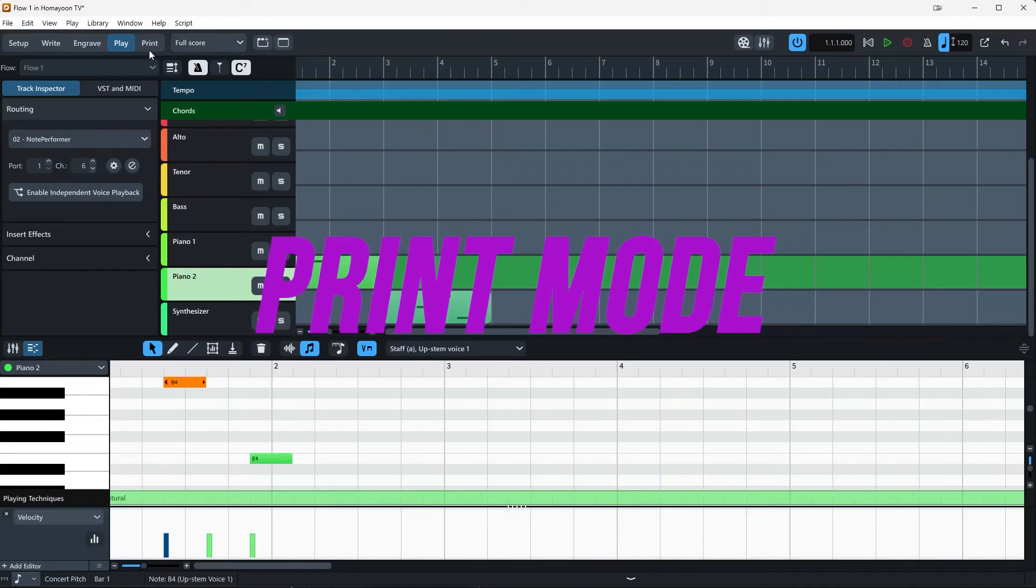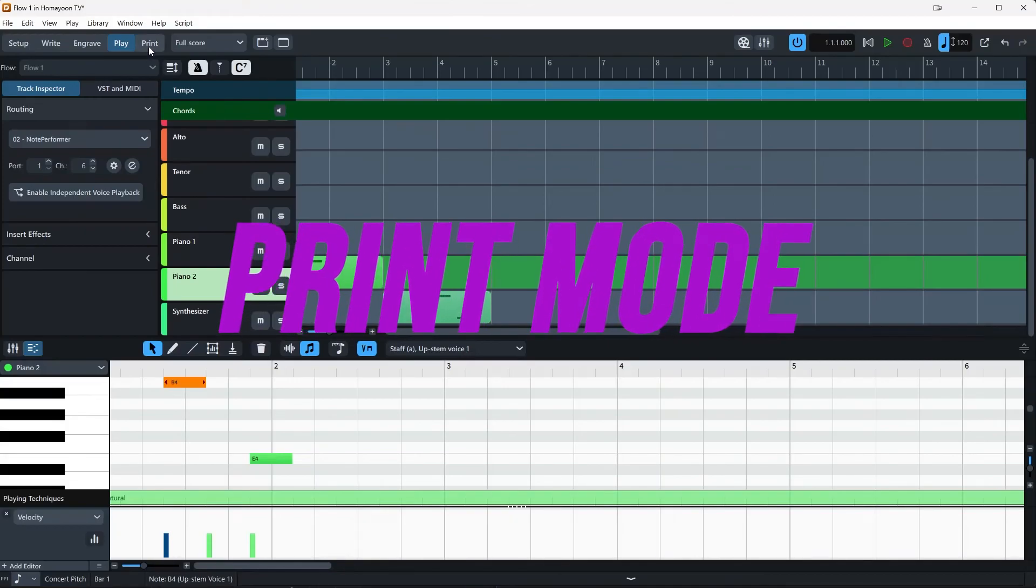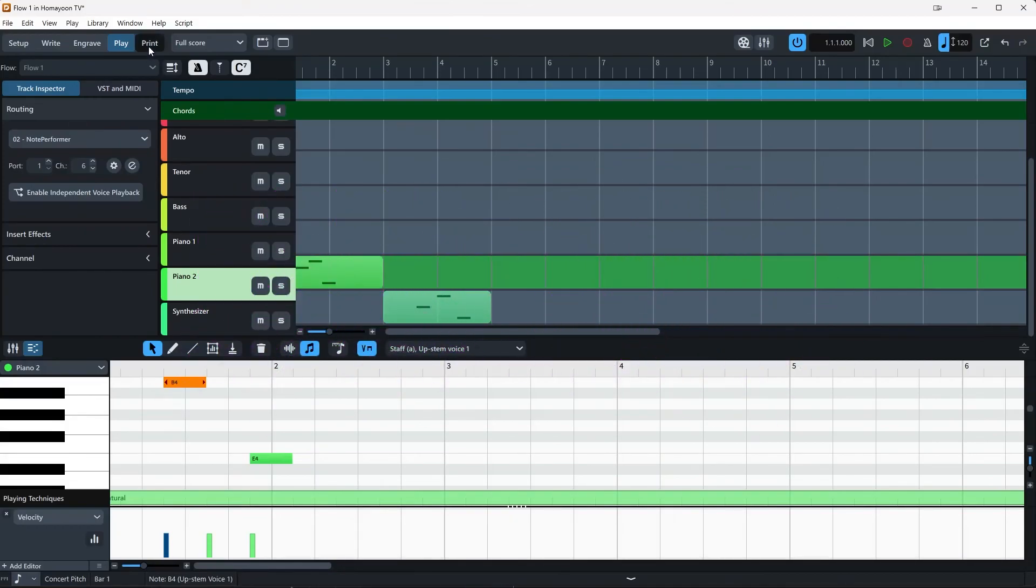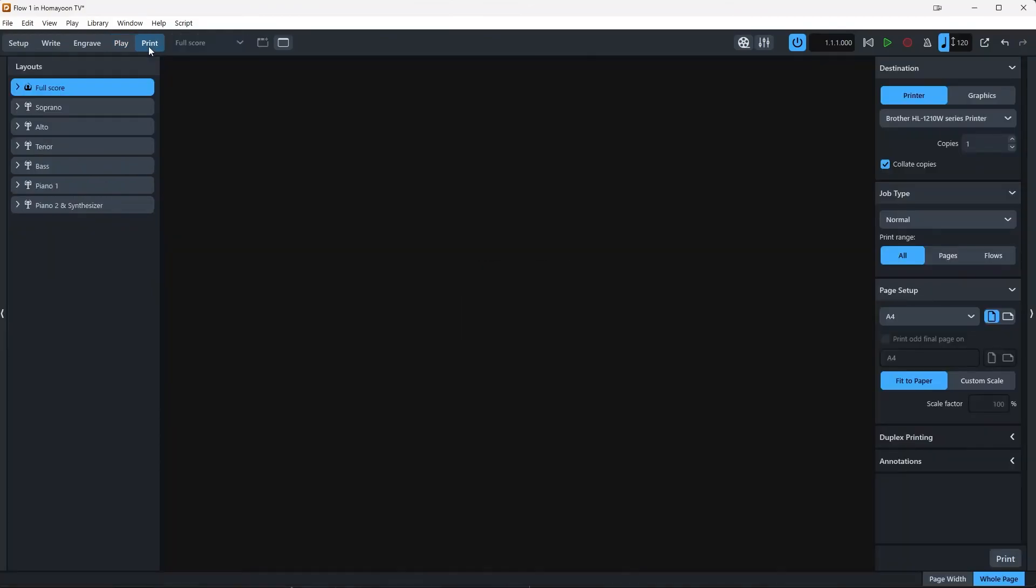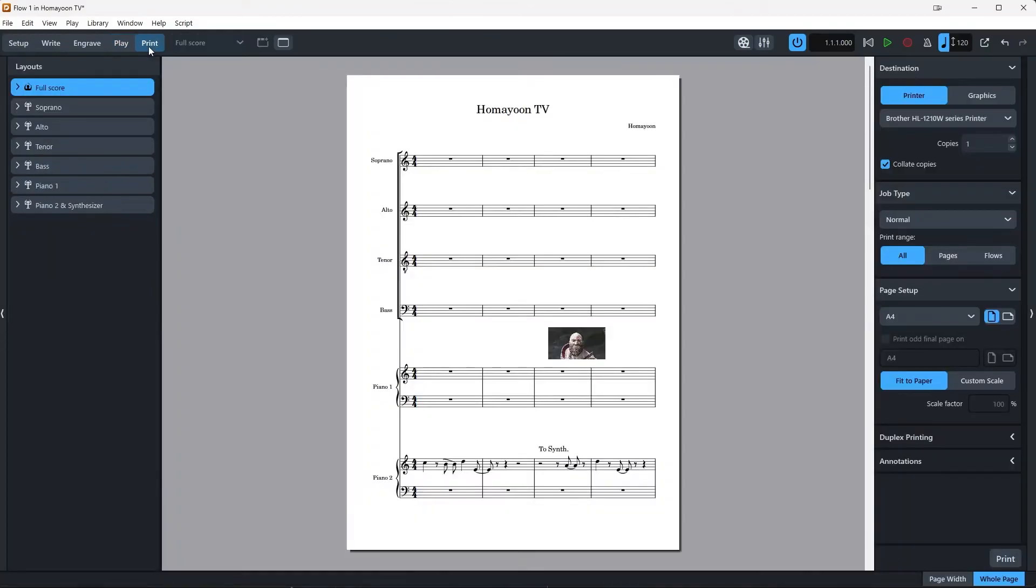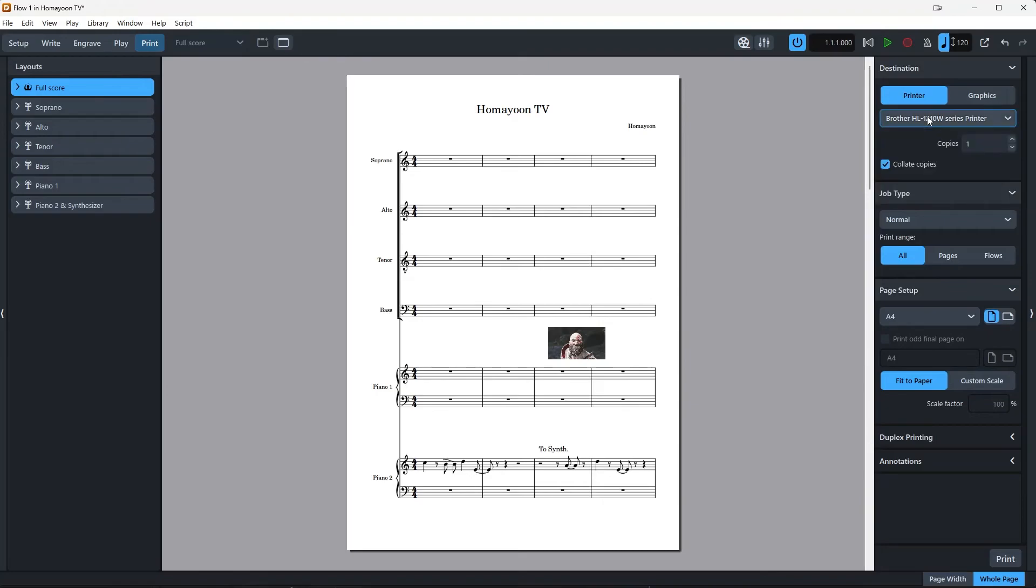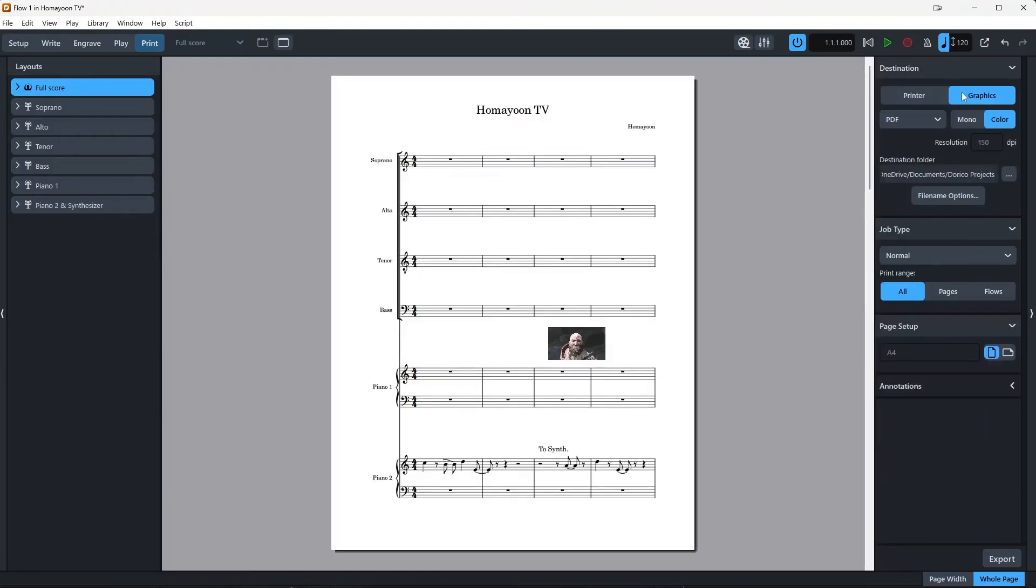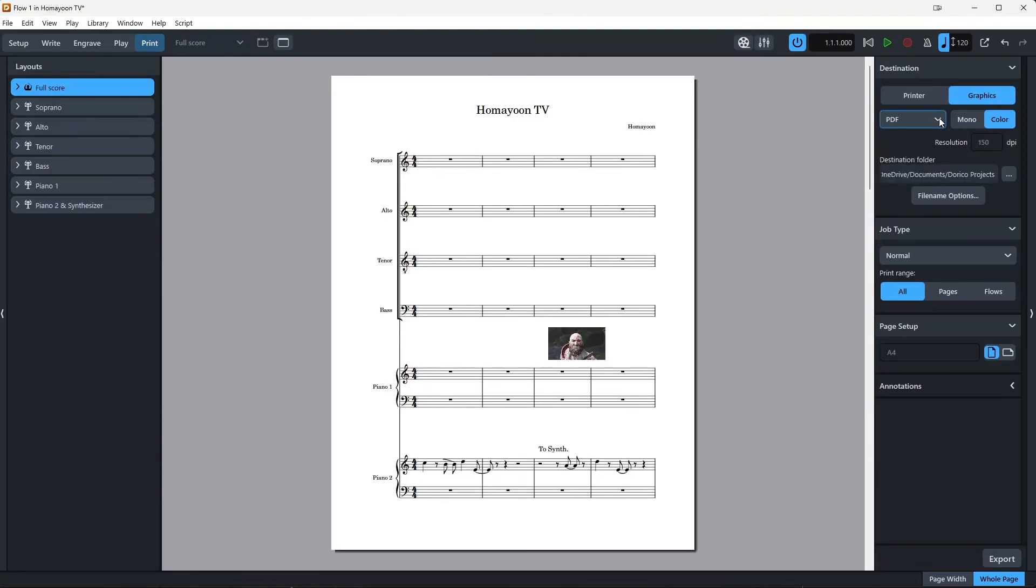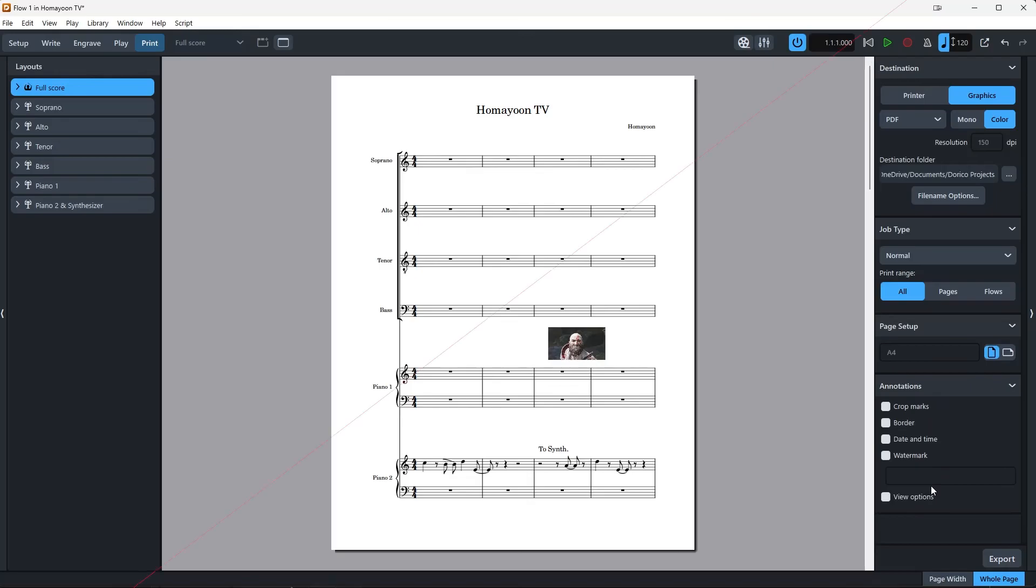In print mode, you can print your music, of course, directly from Dorico. There are options for printing directly to the printer and also getting the PDF of your file. There are also other file types available that you can easily select here. There are also options here to select the paper, orientation and if you want to add annotations or any other things that is related to your printing, you can find them here.